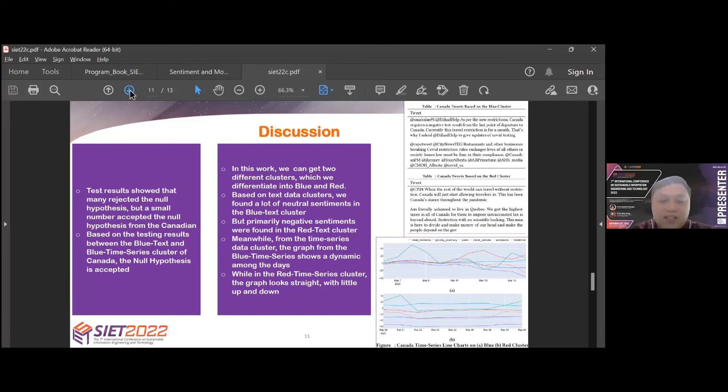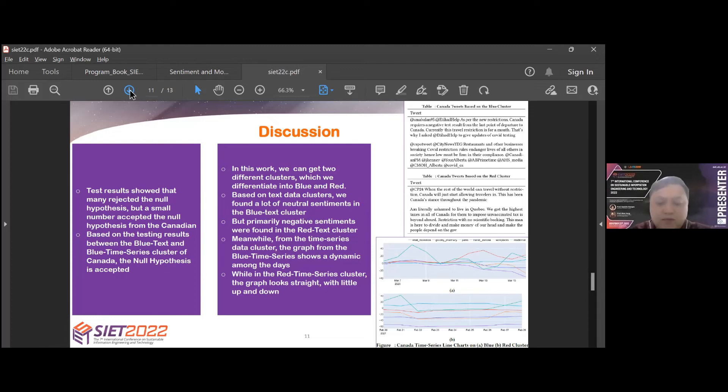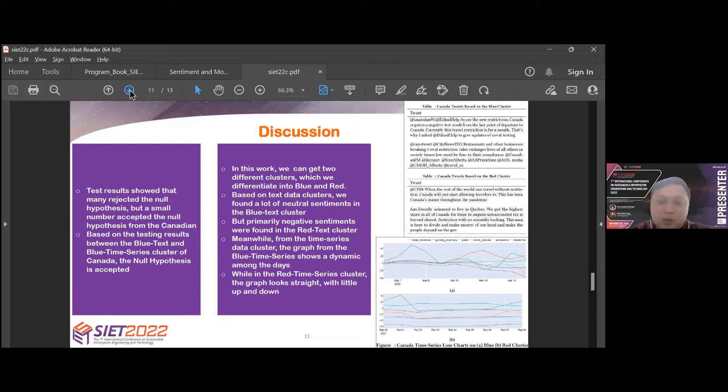For the mobility time-series example data, we can see the bottom image, the first graph from the blue time-series shows dynamic among the days. While in the second graph for the red time-series cluster, the graph looks straight with a little up and down.